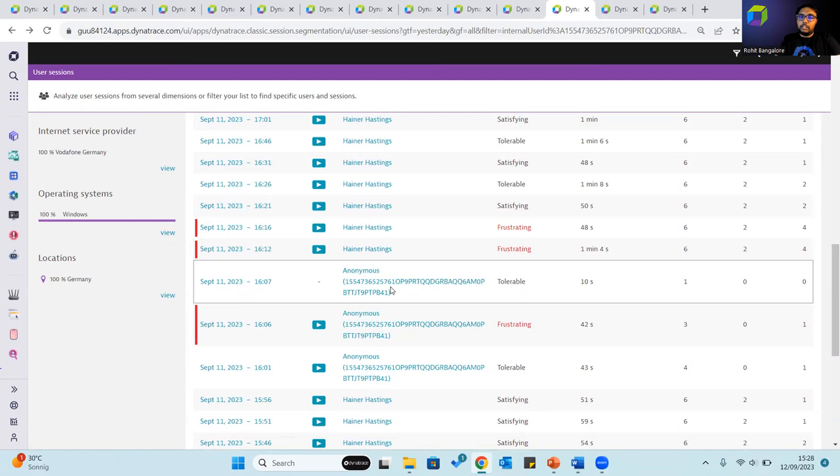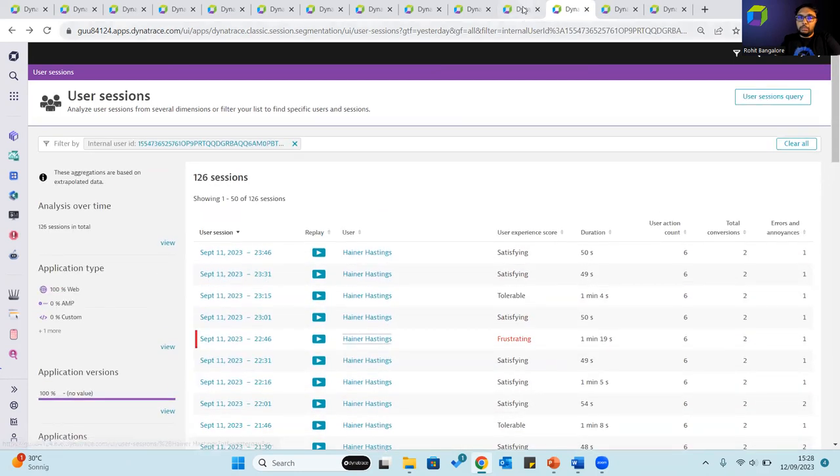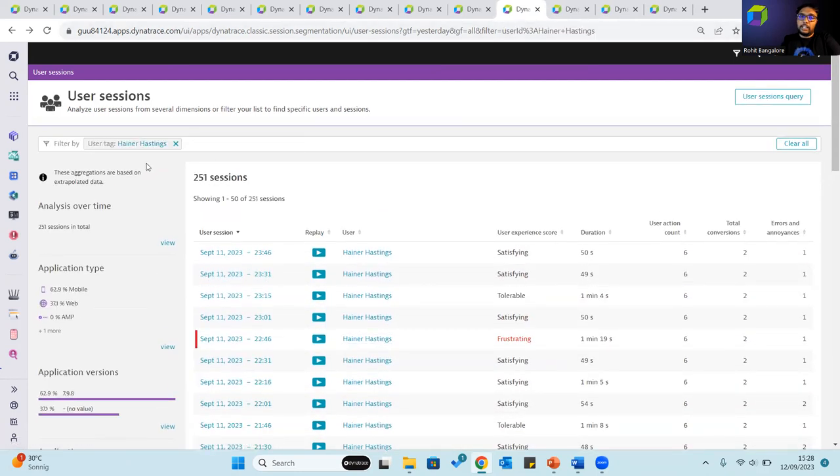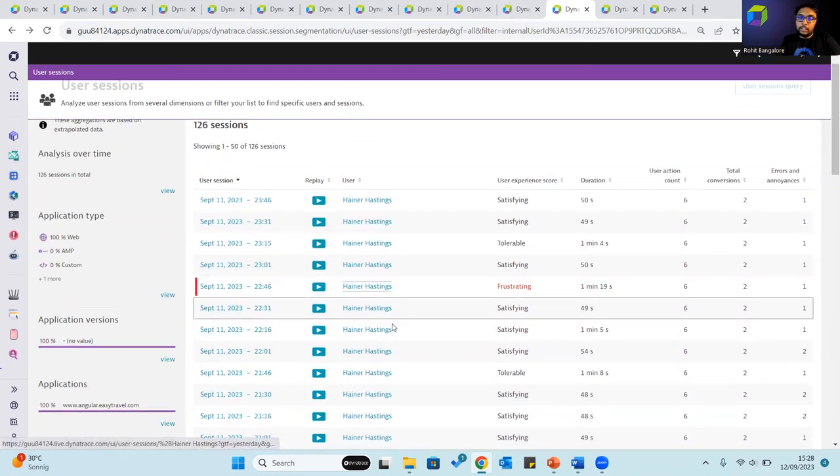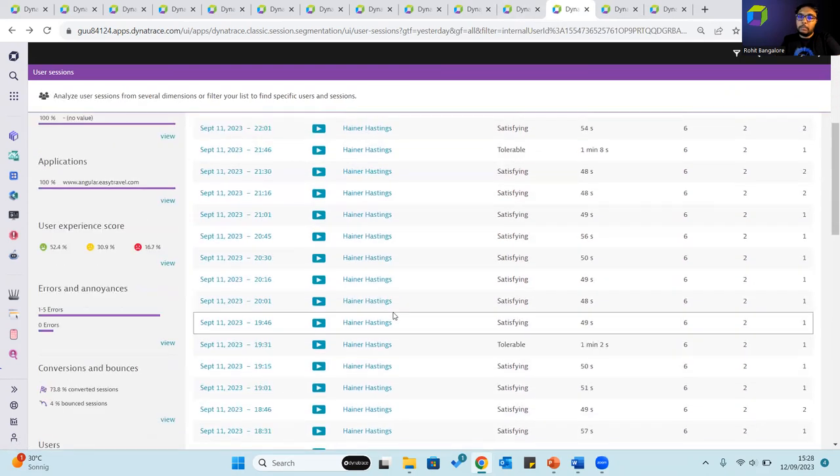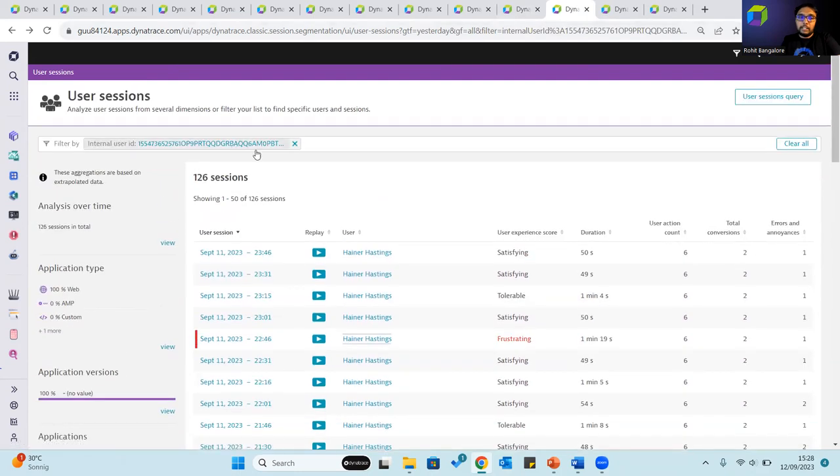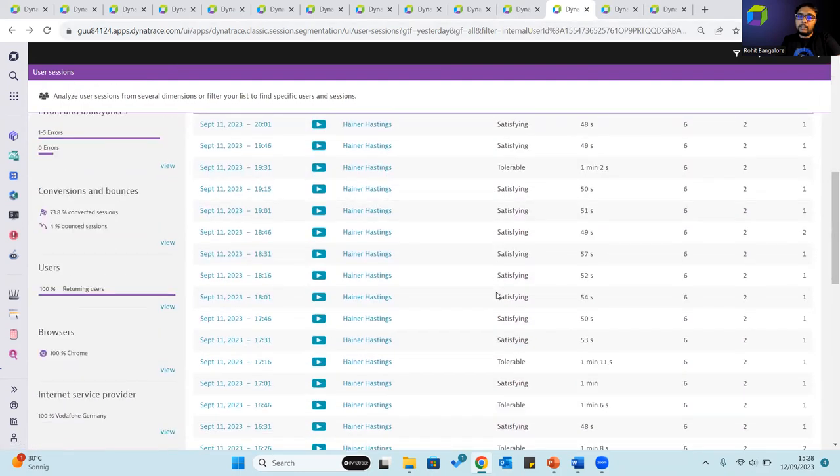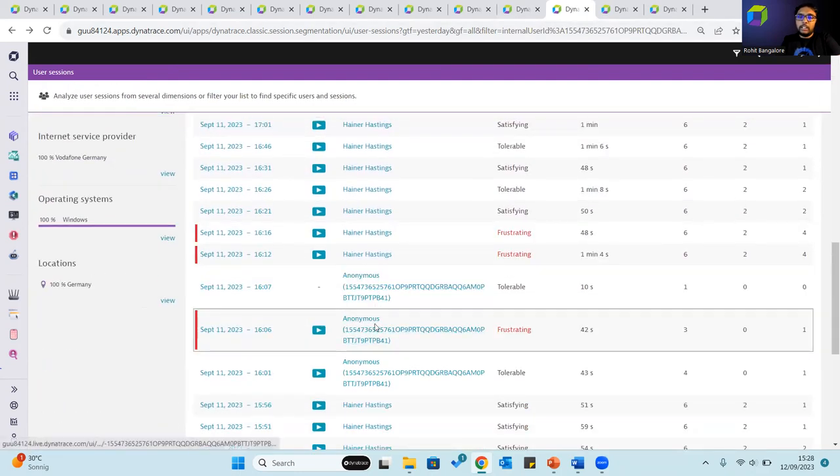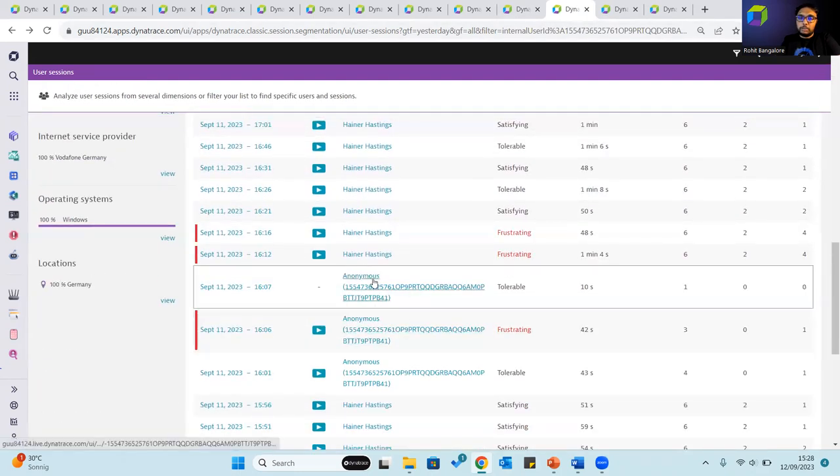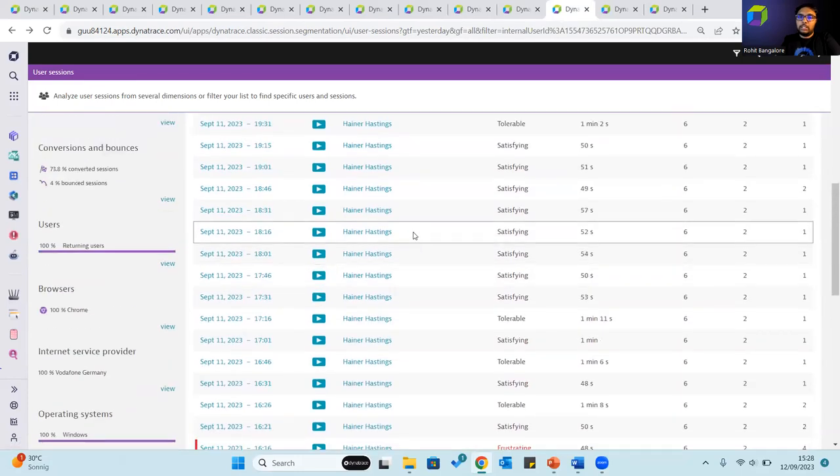If you see here, we have the user tag Heiner Hastings and we have the internal user ID which also refers to Heiner Hastings. But if you are filtering by the internal user ID, you can see that there are several anonymous sessions which are tagged with this particular user.